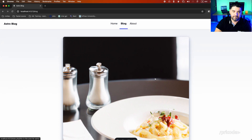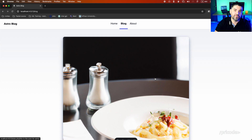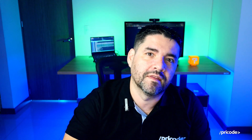So we have created the Astro installation, we have fetched some posts and images. Let's go further with this in the next videos. Have an amazing new year — I wish you all the best and I hope to see you in the next video. Bye bye.